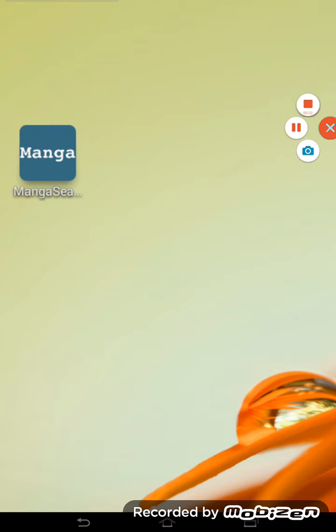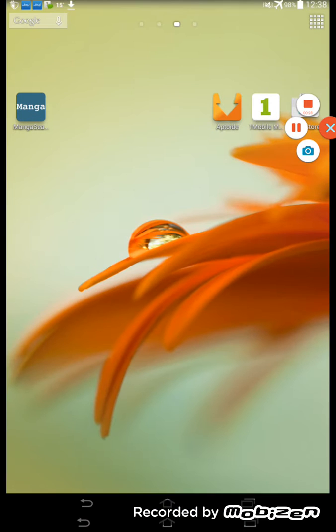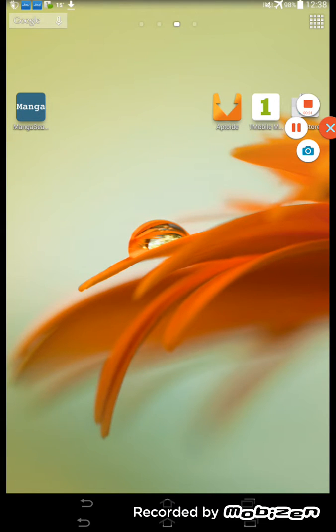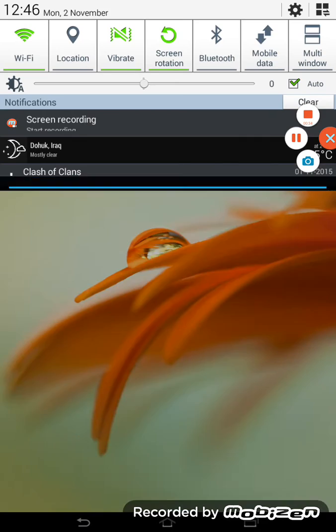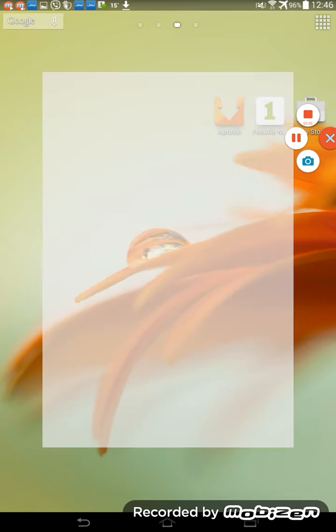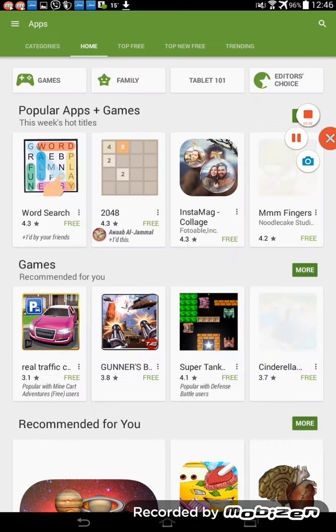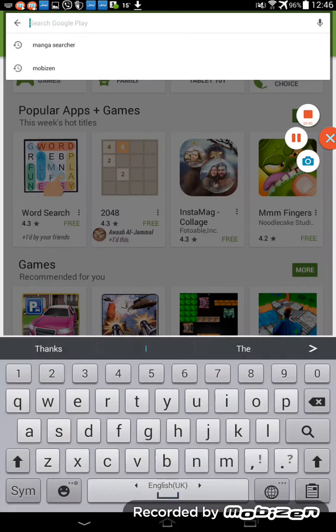The name of the app is Manga Searcher. Now we can go to Play Store, after we check the internet connection. Type in the search: Manga Searcher.